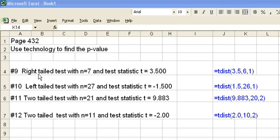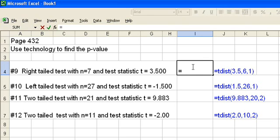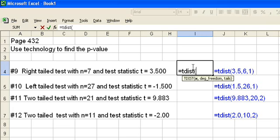The first question is right-tailed test with n equals 7 and test statistic t equals 3.5. What you're going to do is come in Excel, click on a cell and type equals and then our function is tdist, t-d-i-s-t, that stands for t distribution. Open parentheses and you can see underneath that it's going to tell me what arguments I need to fill in.